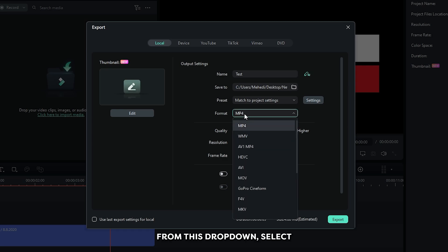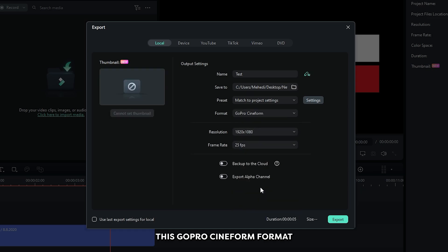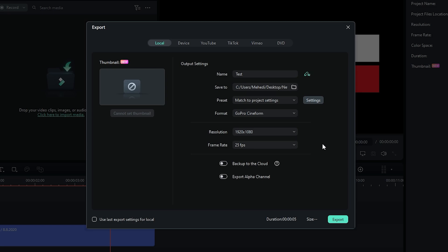From this drop down, select the GoPro Cineform format. And then set resolution and frame rate as you like.